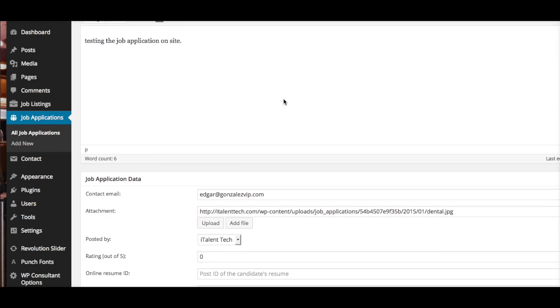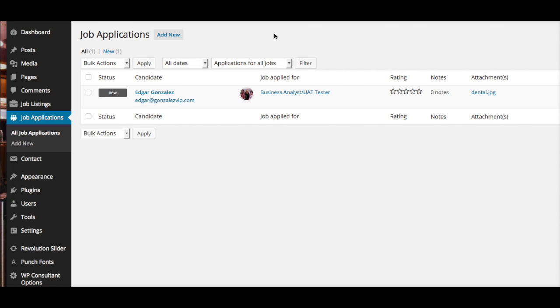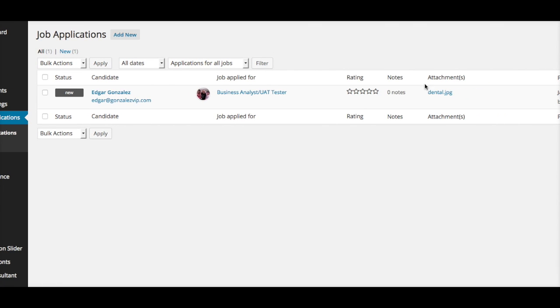If we go back to All Job Applications, under Attachments, if you click here, you're going to see the attachment date they uploaded. It's very simple.